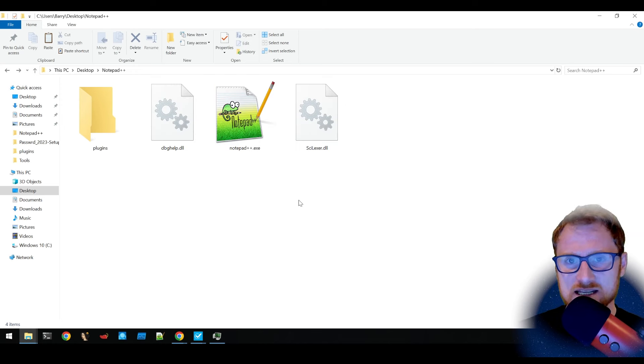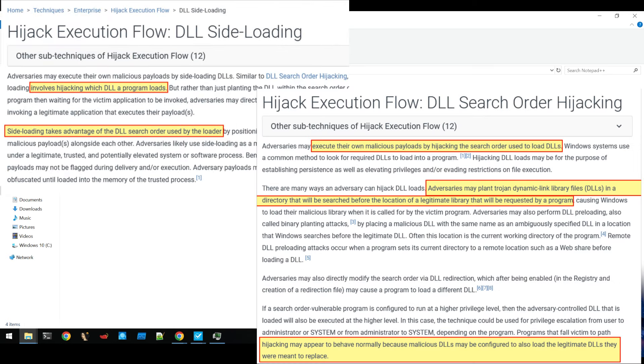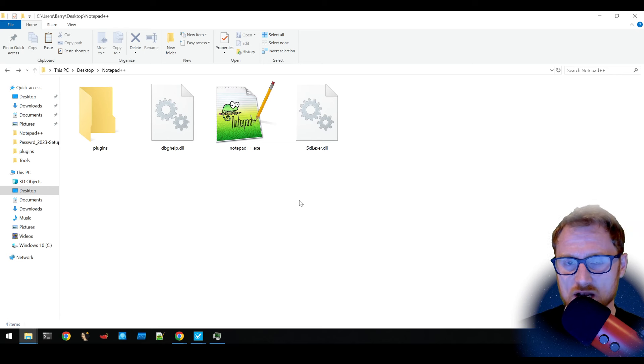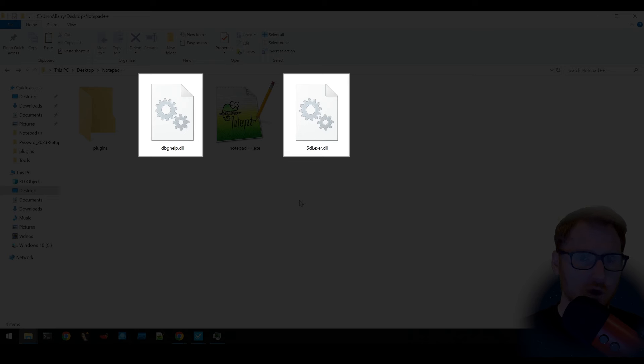First off, DLL sideloading and DLL search order hijacking. Now a DLL on Windows is a dynamic link library. So what that is, is some code that's being shared across different pieces of software.